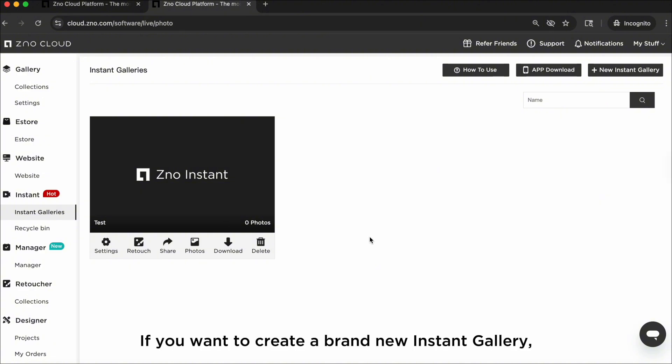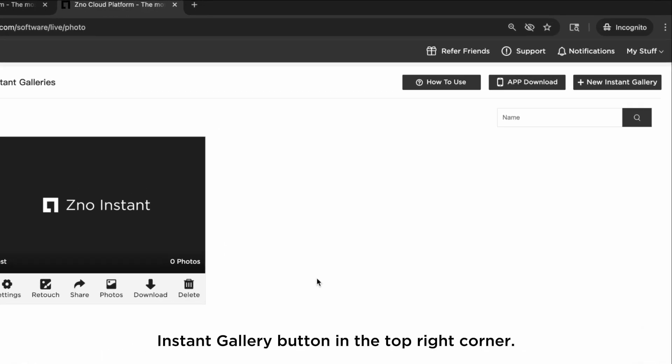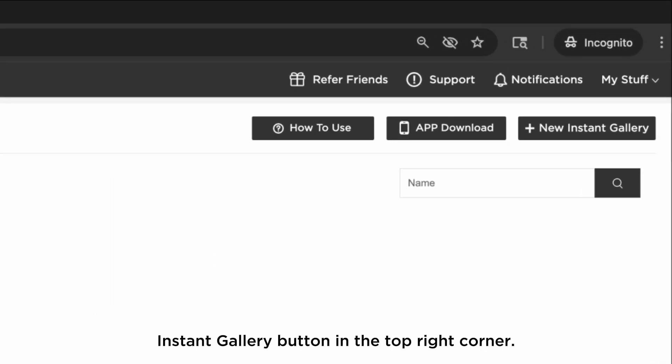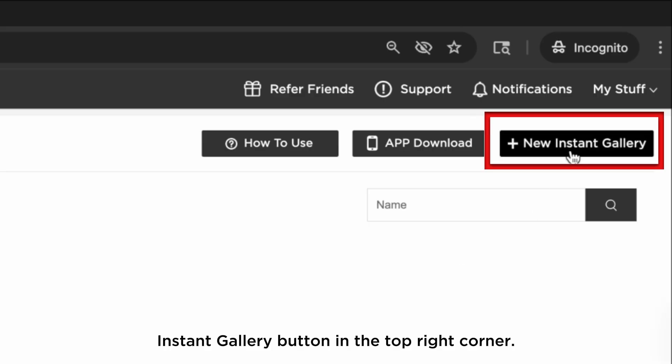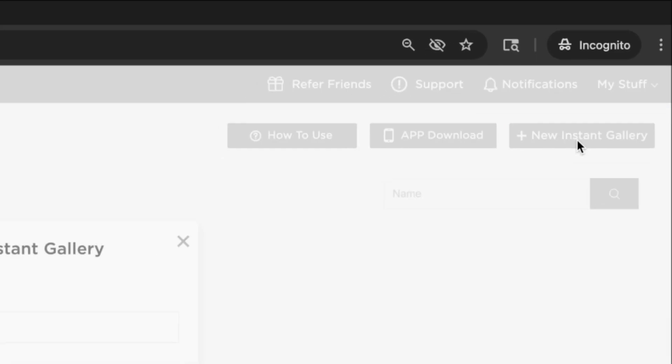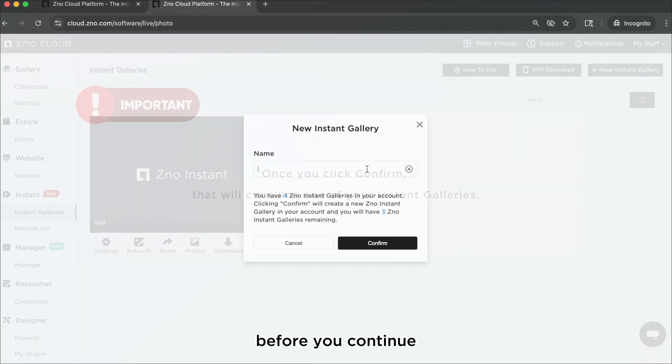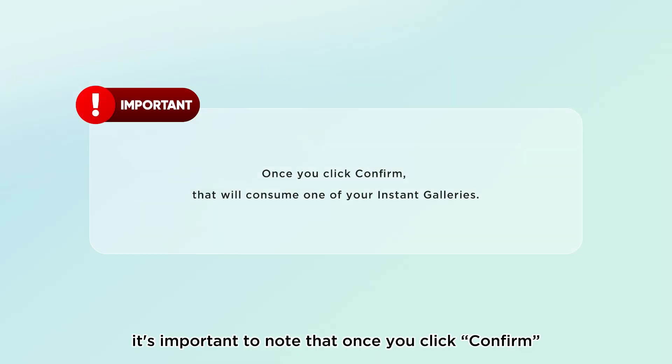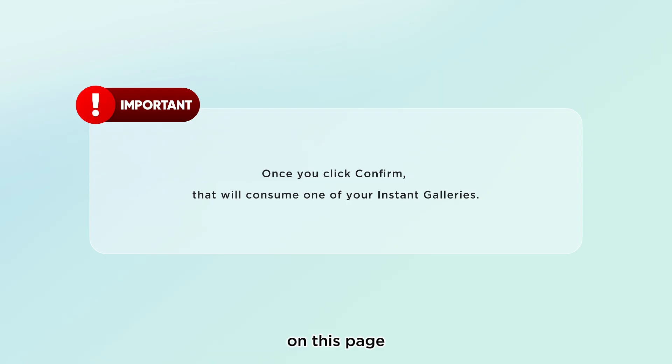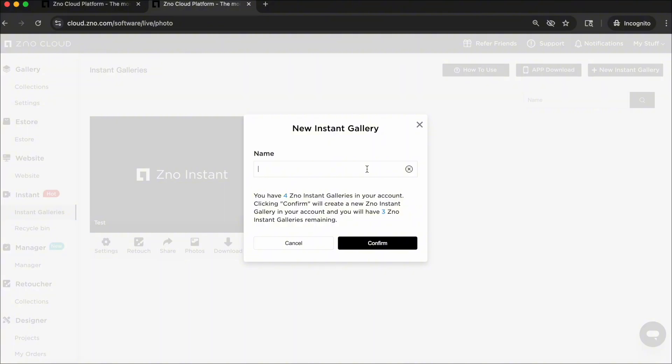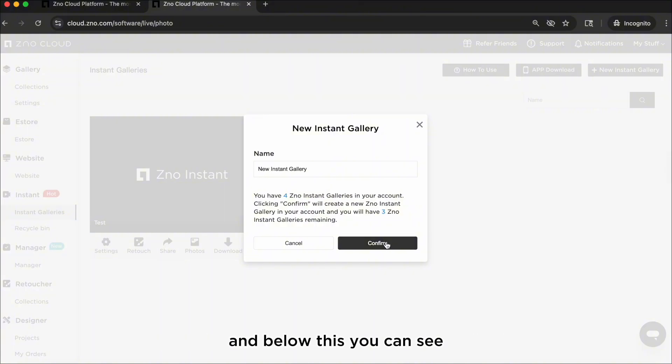If you want to create a brand new instant gallery, click on the New Instant Gallery button in the top right corner. Before you continue, it's important to note that once you click confirm on this page, that will consume one of your instant galleries. Go ahead and fill out a name for this instant gallery, and below this you can see how many instant gallery credits you have left.